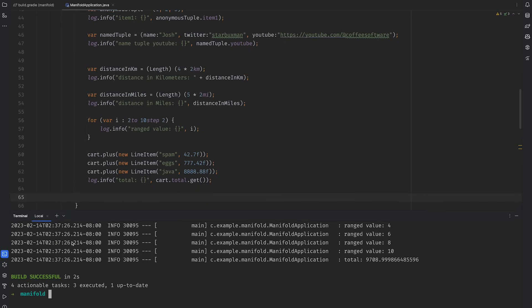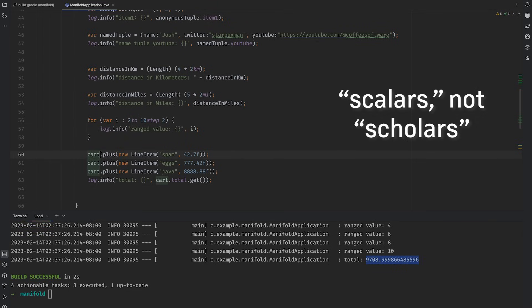With Manifold, we can put our domain model on equally expressive footing as the likes of your everyday numbers and strings with operator overloading.